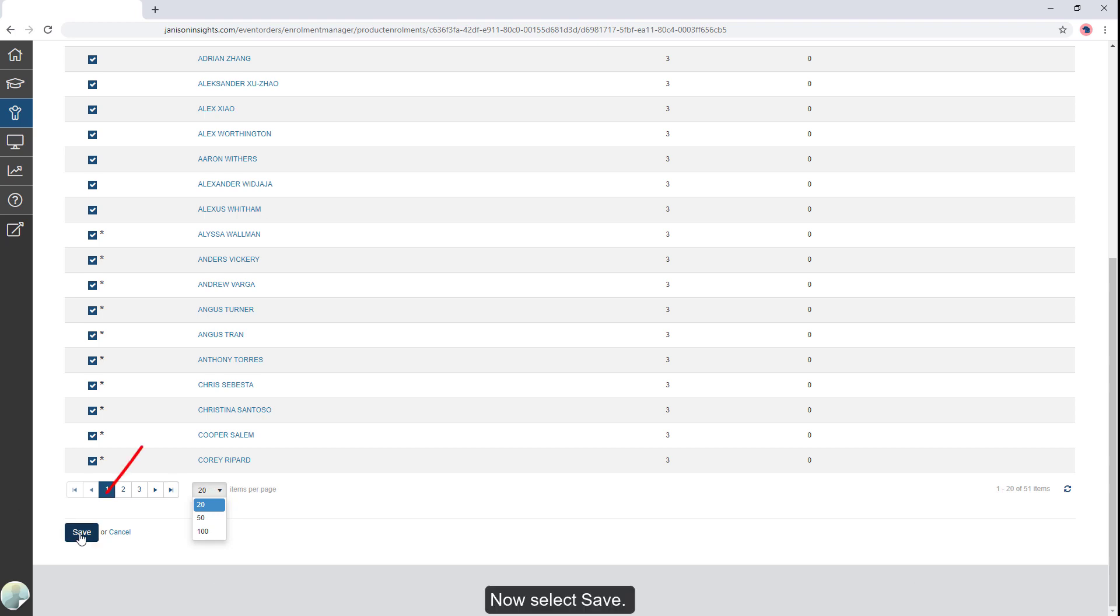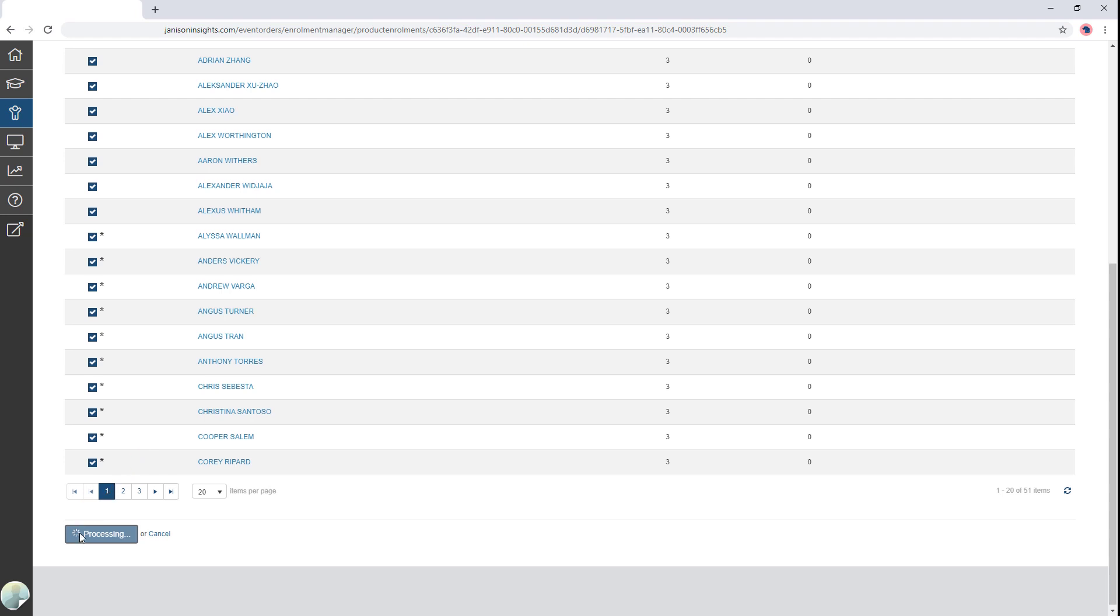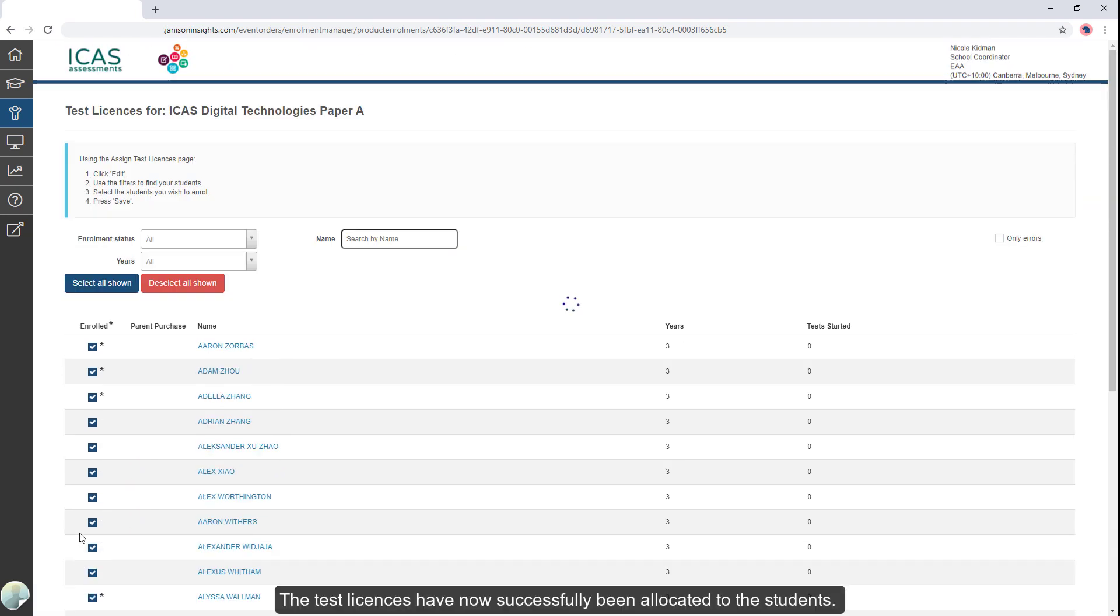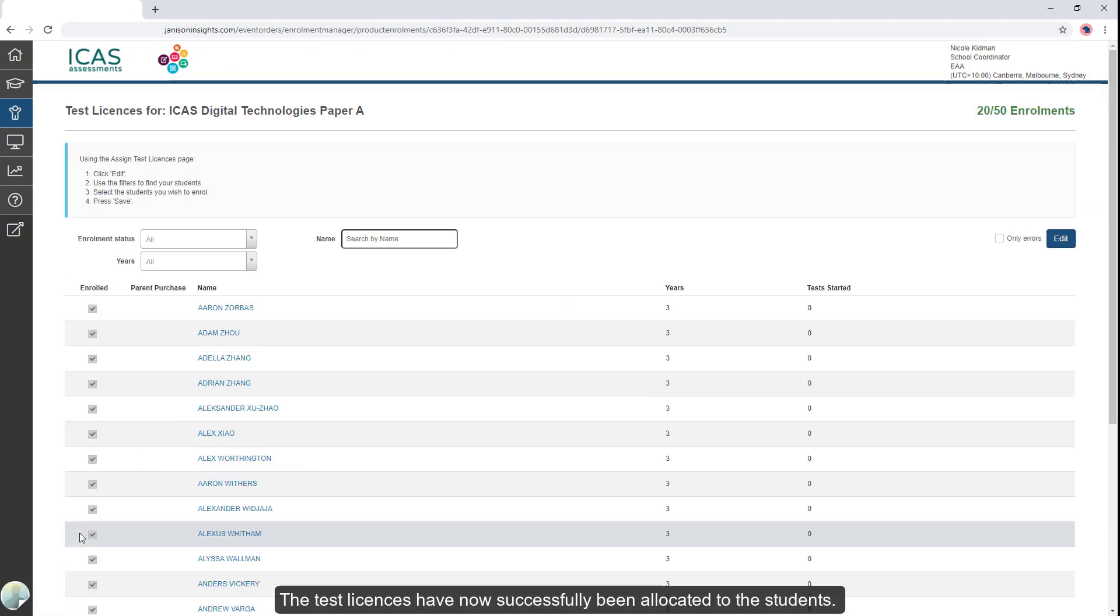Now select Save. The test licenses have now successfully been allocated to the students.